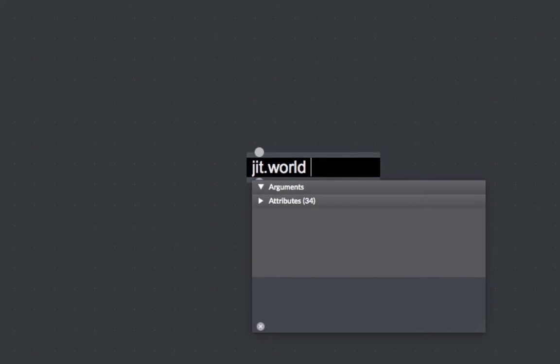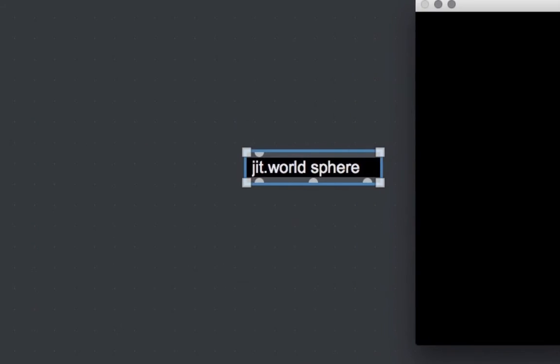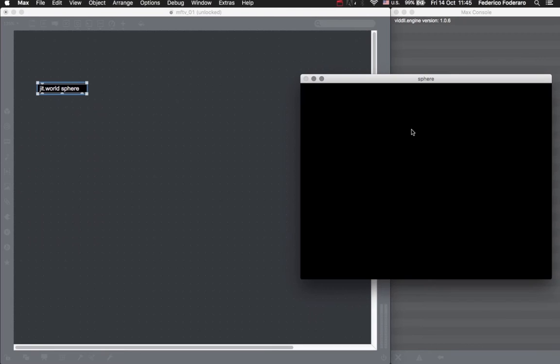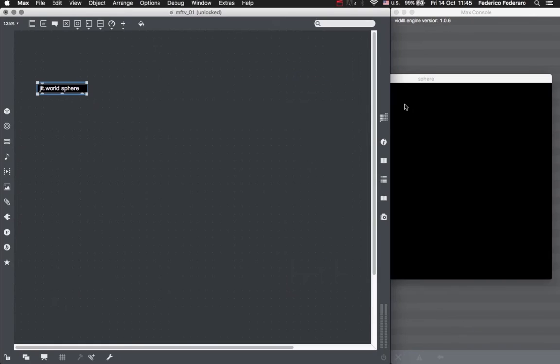The first argument to the JIT world object is the name of our context, and we can choose every name that we want. I just picked the name sphere because in this lesson we are drawing a sphere, but you can really choose whatever word. We can think about the context as the place where we are placing all our OpenGL objects in order to have them displayed in our window or simply activated. We can also have different contexts and so different windows in the same patch, but for the moment let's just stick with one context.